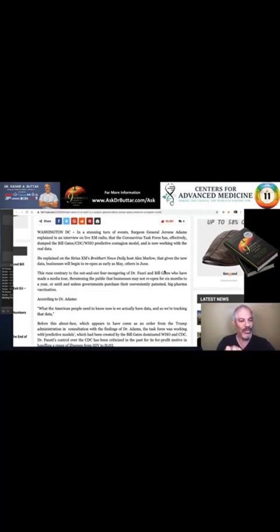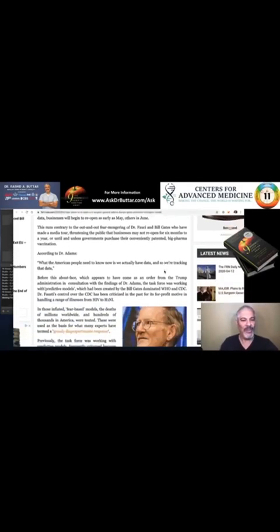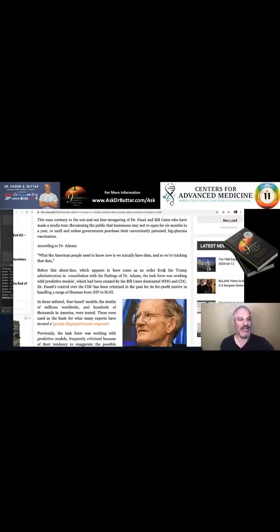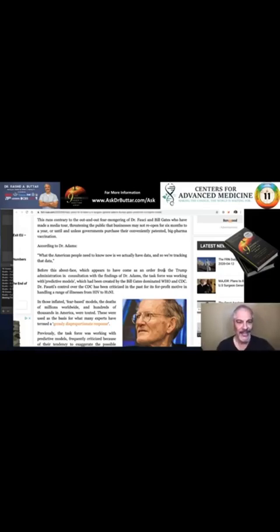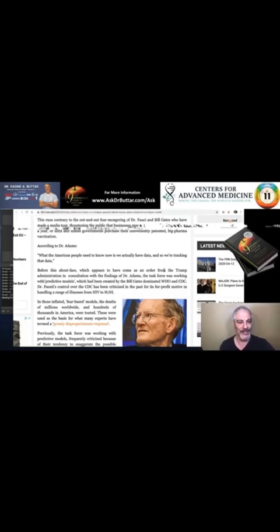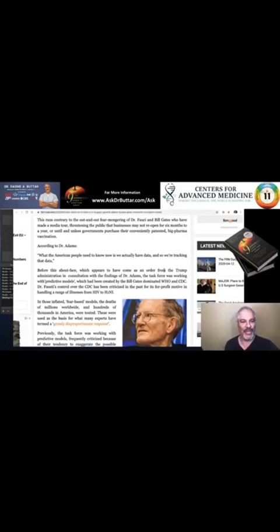According to Adams, what the American people need to know is we actually have data and so we're tracking that data. Before his about face, which appears to have come as an order from the Trump administration and in consultation with the findings of Dr. Adams, the task force was working with predictive models which have been created by the Bill Gates-dominated World Health Organization and the Centers for Disease Control. Dr. Fauci's control over the CDC has been criticized in the past for its for-profit motive in the handling of illnesses from HIV to H1N1.